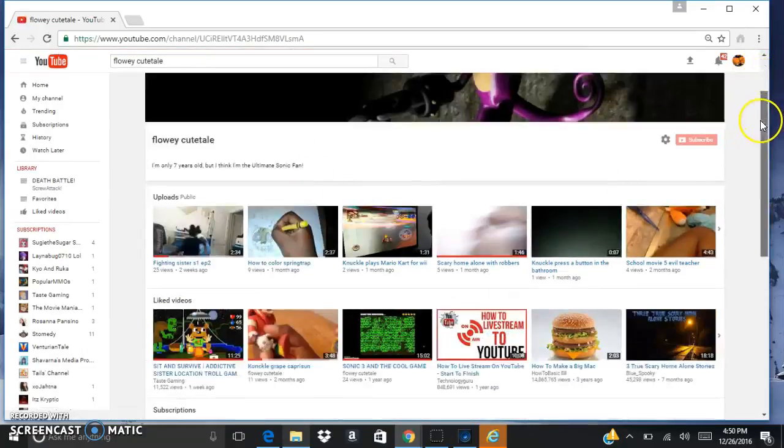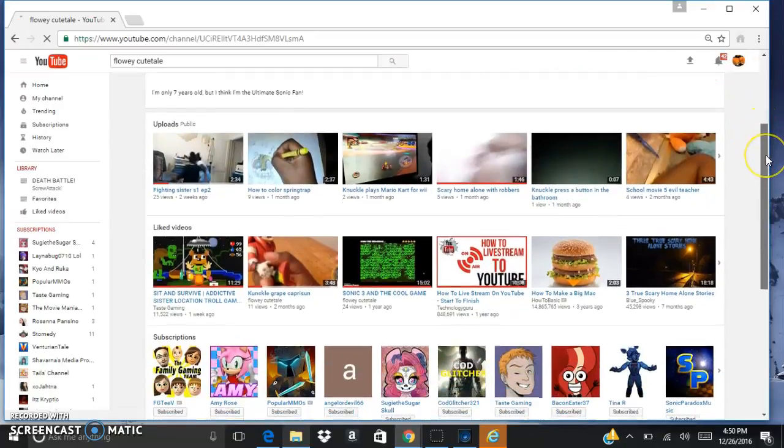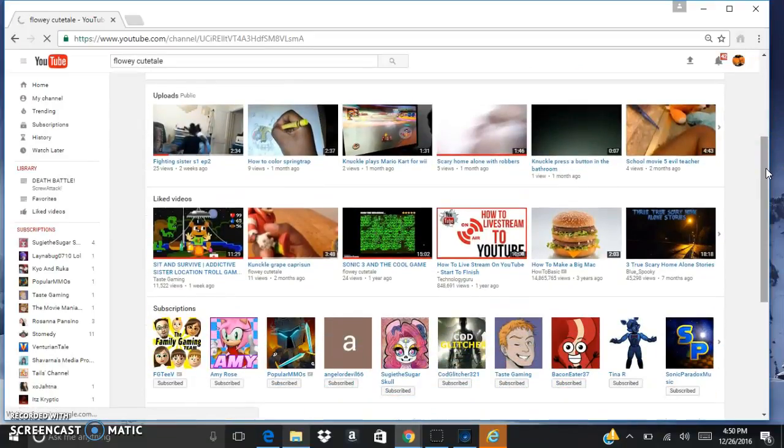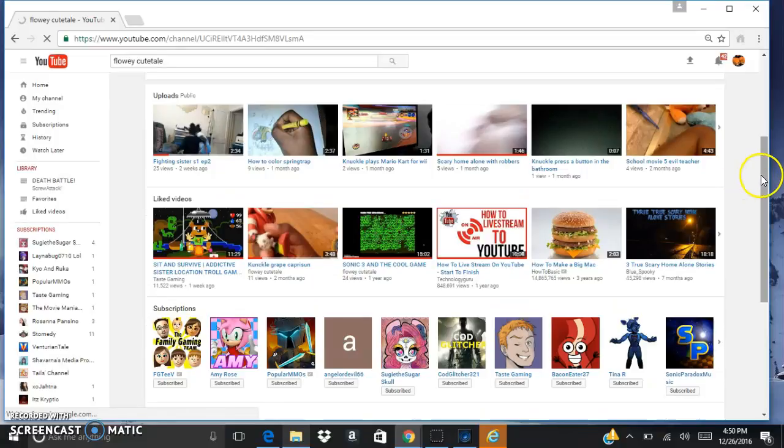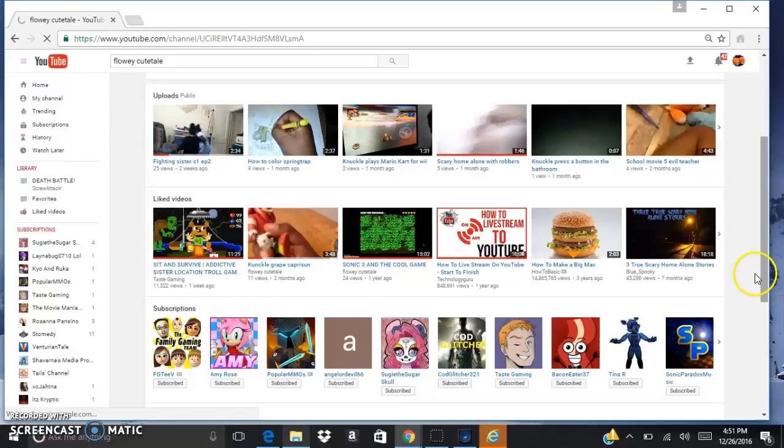Because every month, every month, y'all help me get to a lot of subscribers.